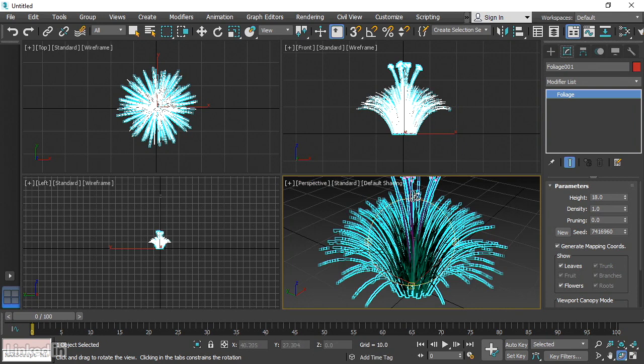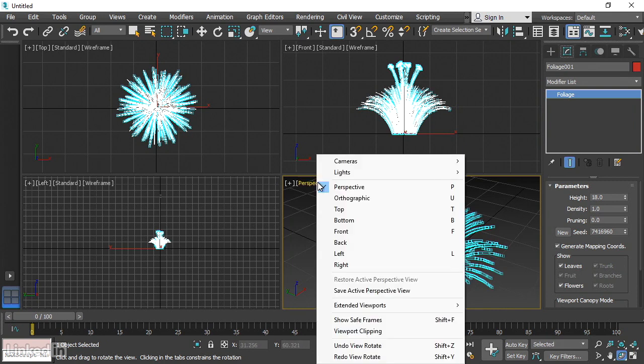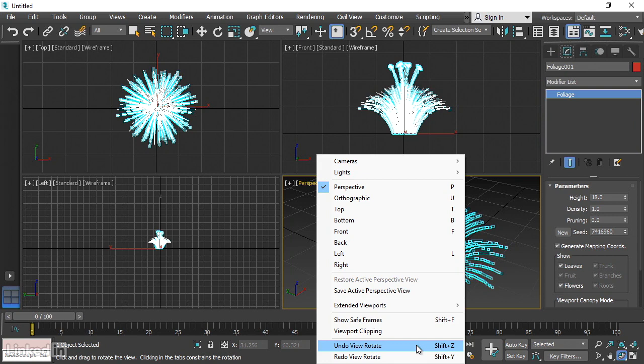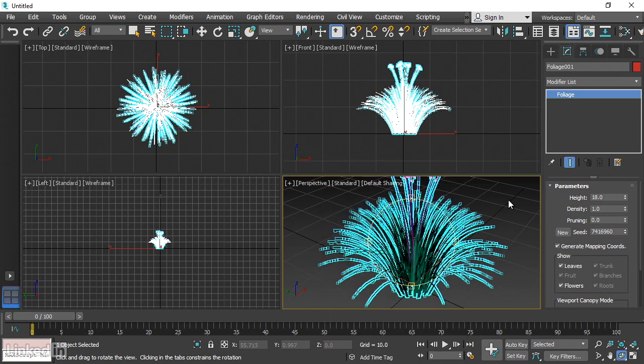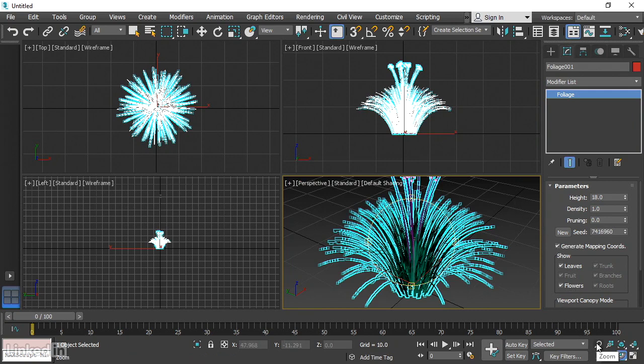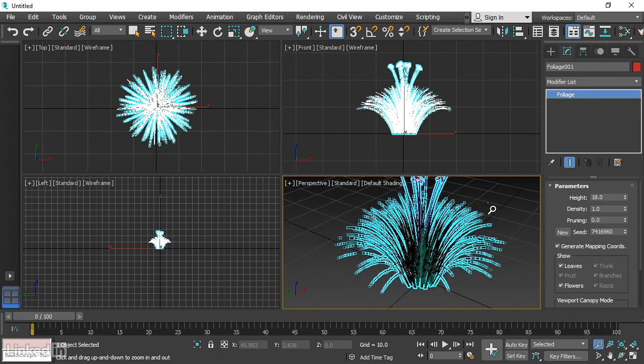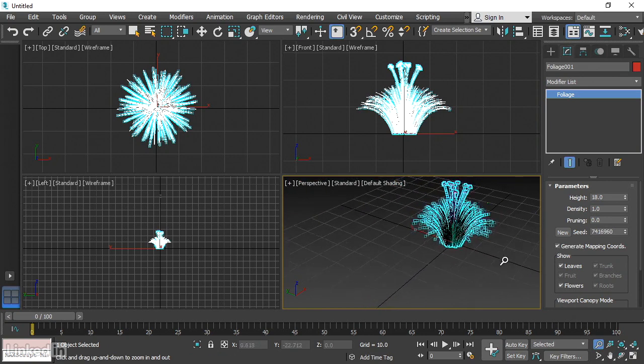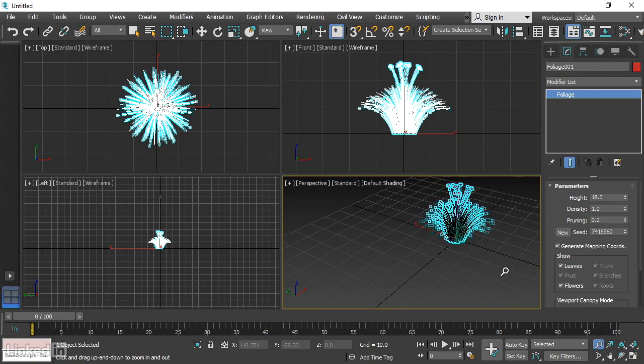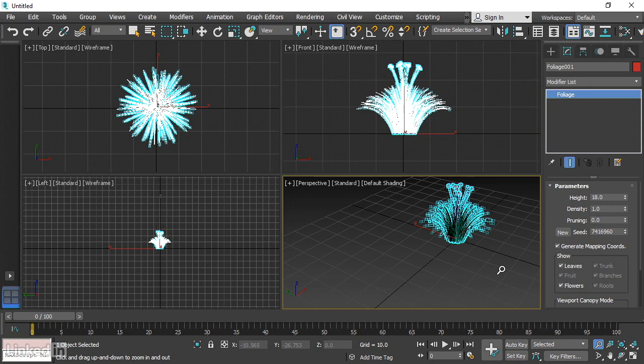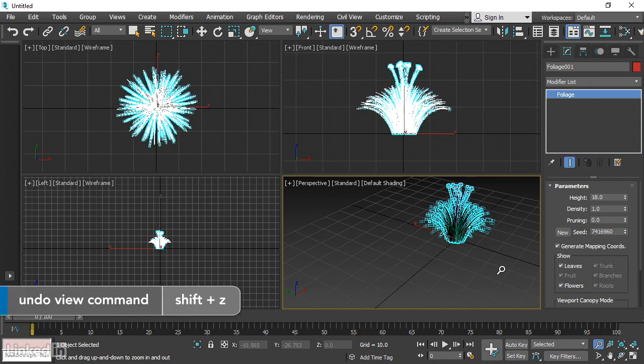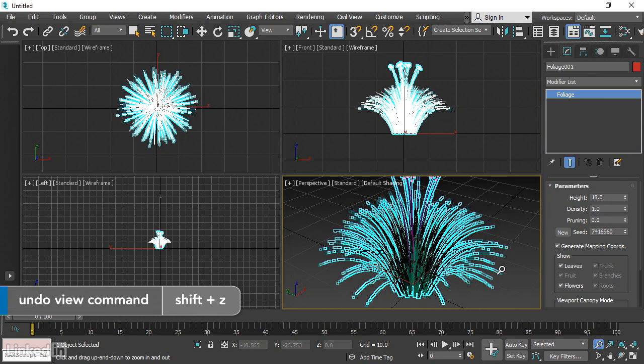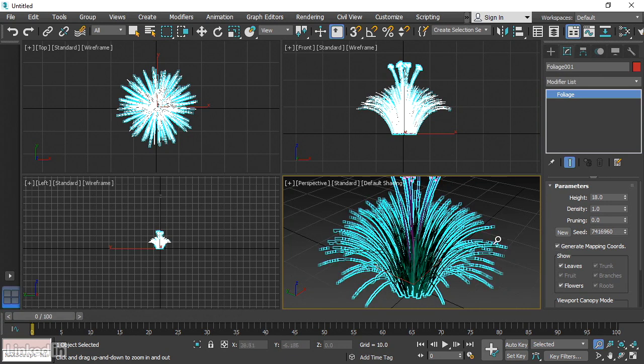Now, as we saw, there is a keyboard shortcut for that, which is shift Z. So let's just look at the keyboard shortcuts really quickly. If we, for example, dolly back with the zoom tool and then issue the command shift Z, we'll be restored back to the initial position of our viewport.